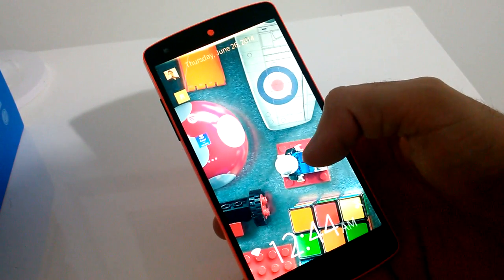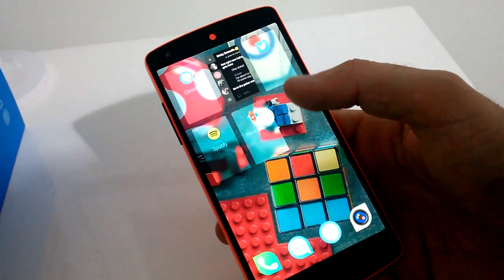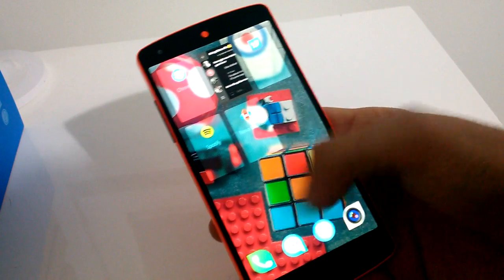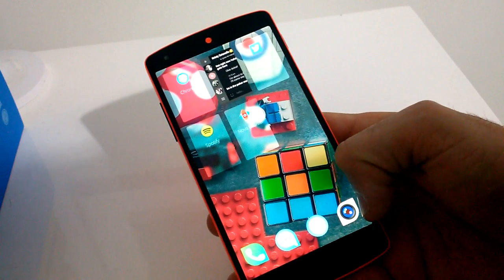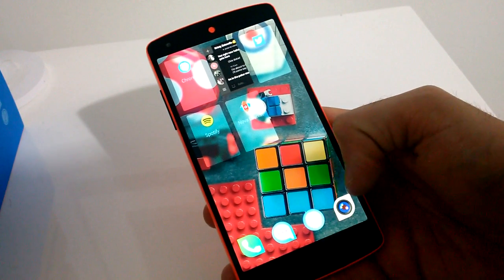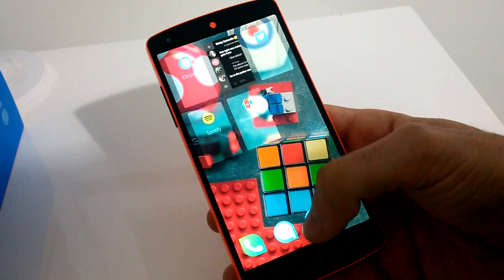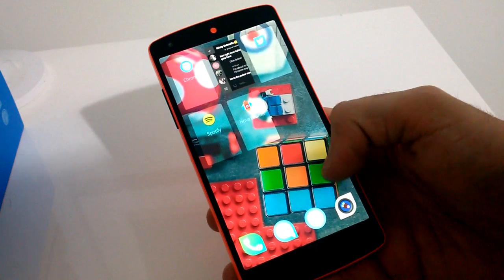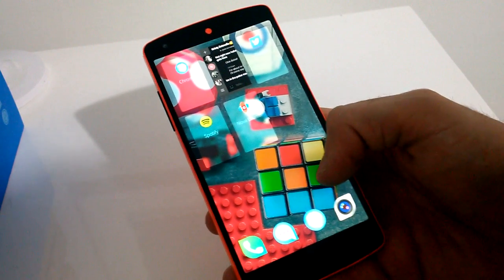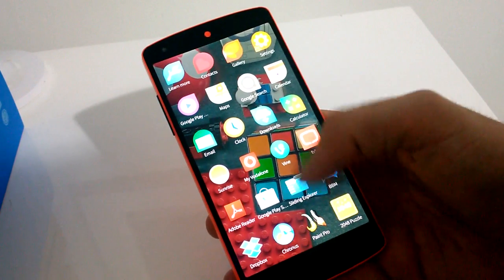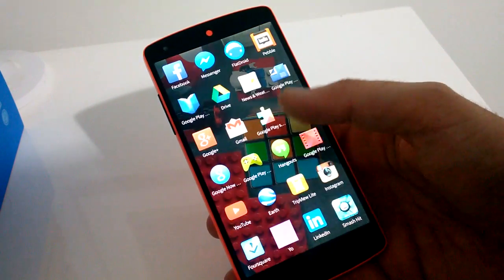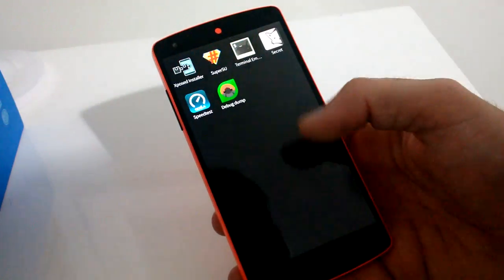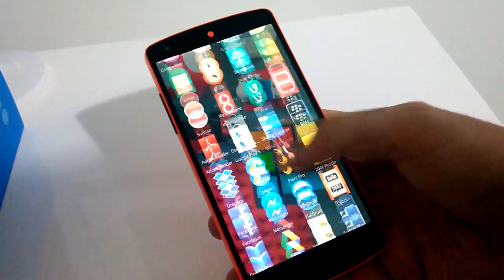Once you move past your lock screen you then have your list of running apps as well as a quick launch bar that has phone, messaging, internet and camera. Going down again you just have the rest of your apps, fairly standard obviously for a launcher.